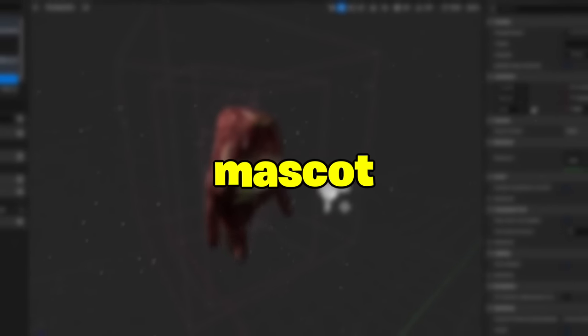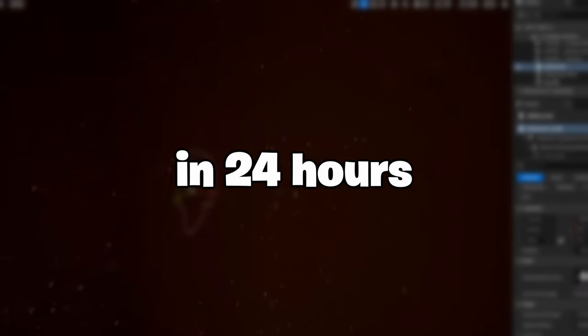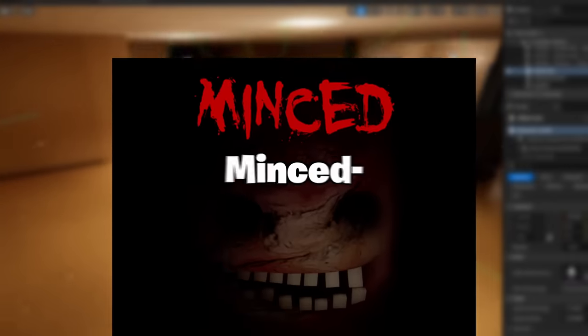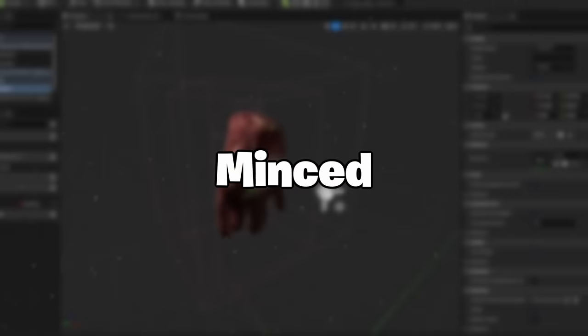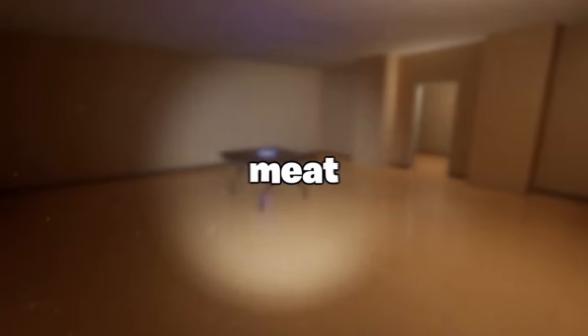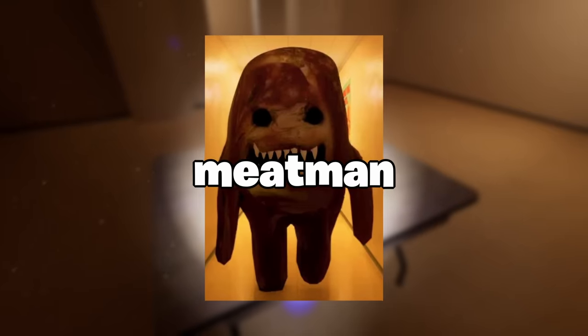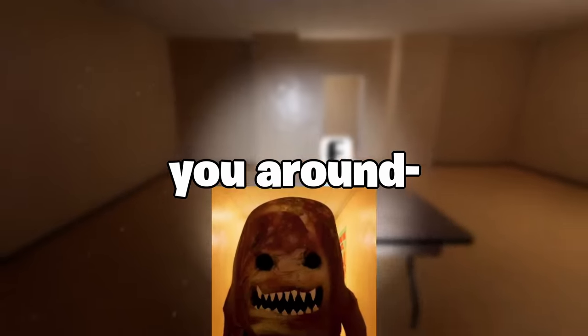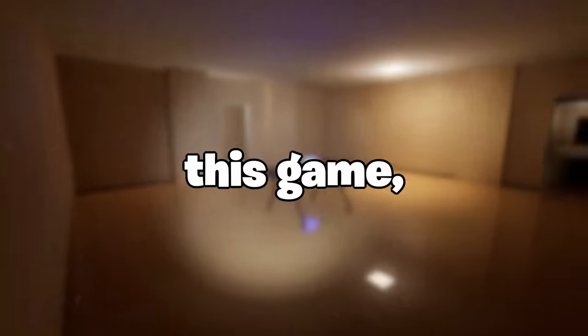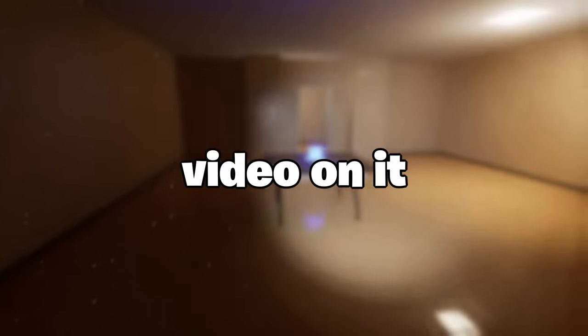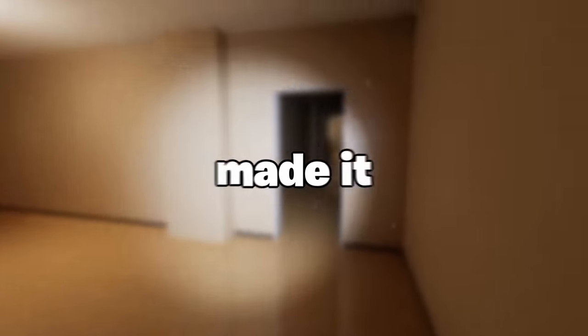A few months ago, I made a mascot horror game in 24 hours called Minst. Minst takes place in an abandoned meat processing plant with a giant meat man that chases you around. After releasing this game, I made a video on it explaining how I made it.